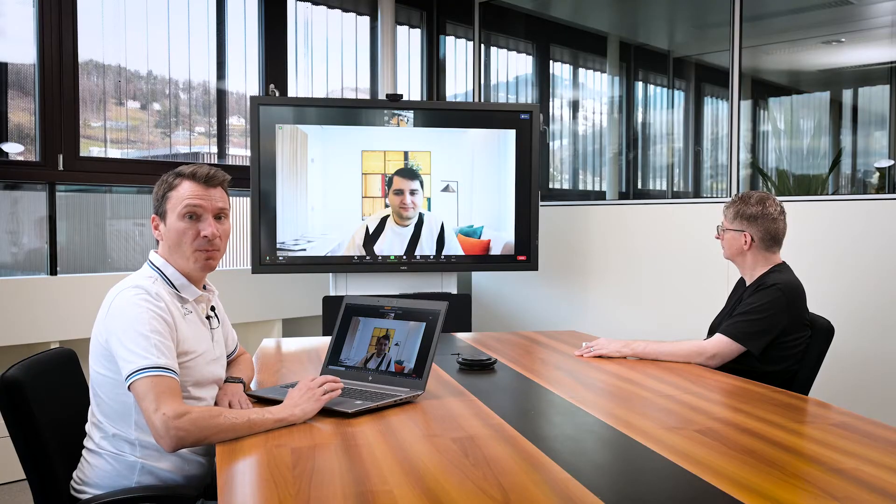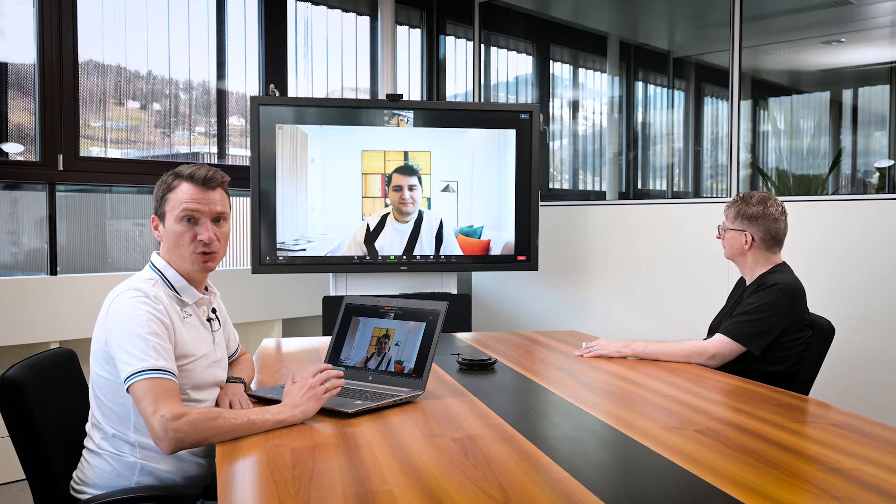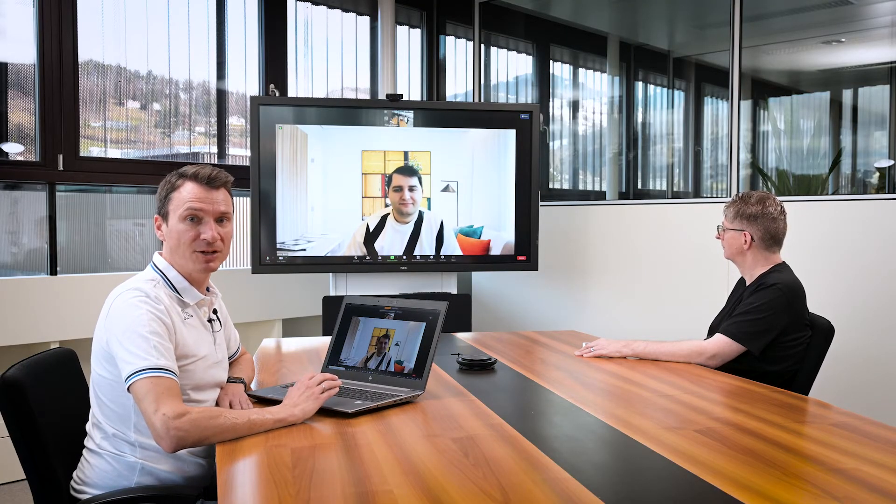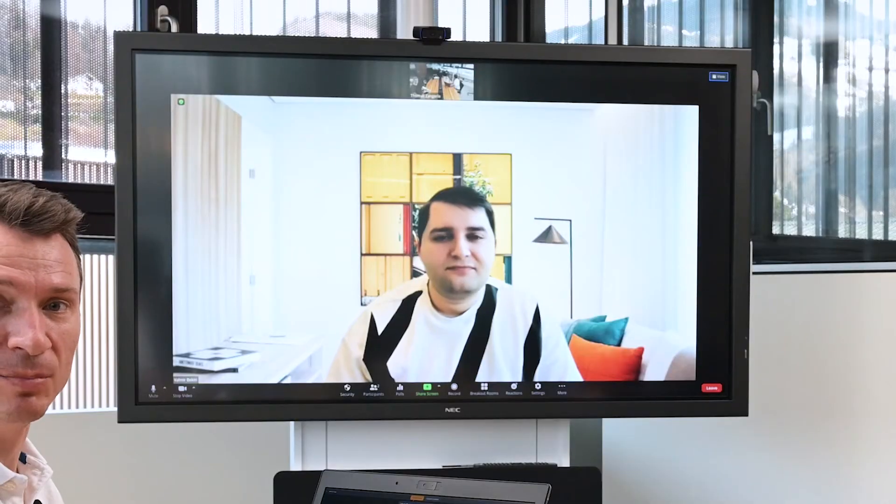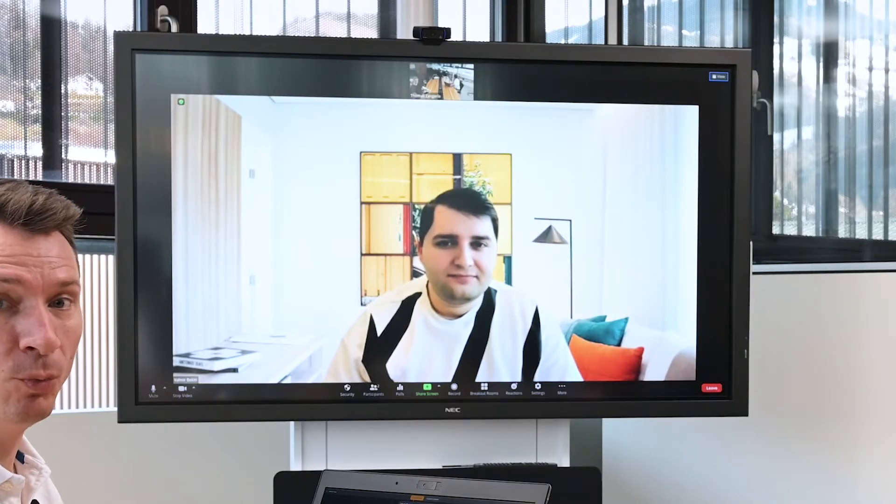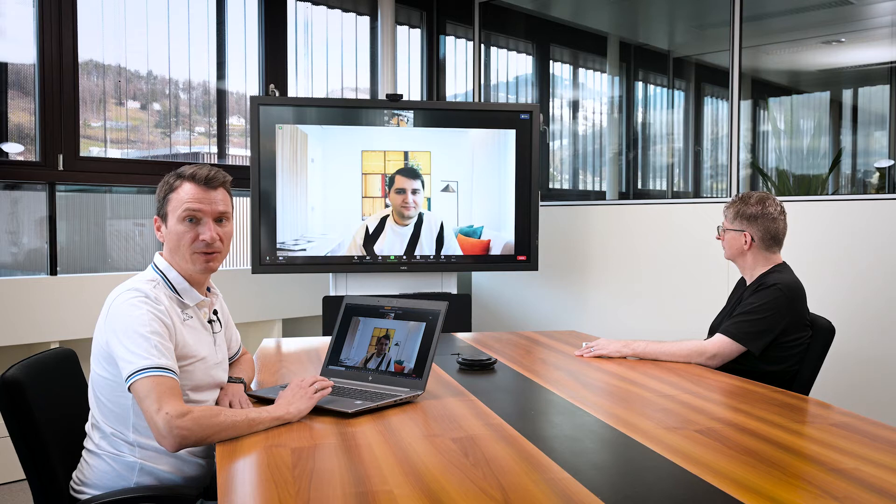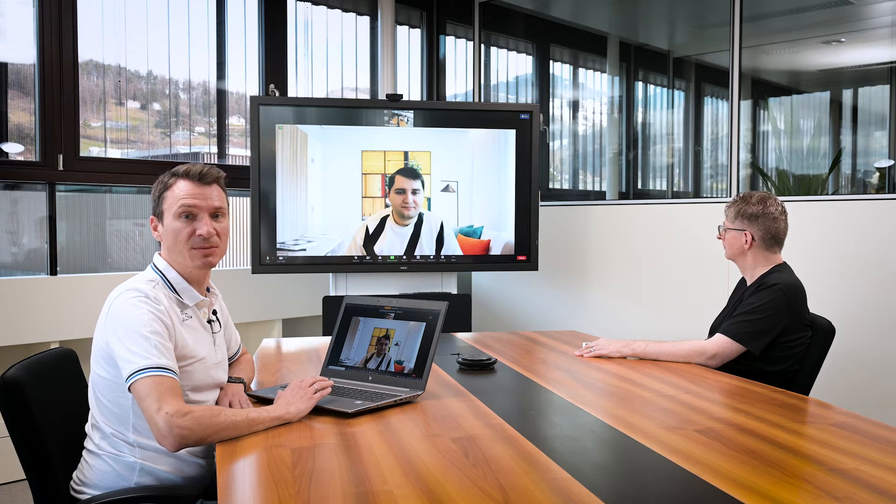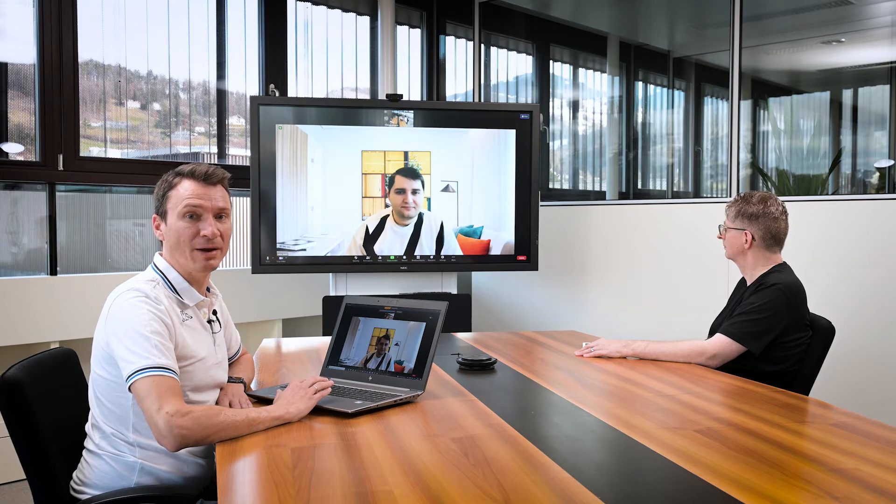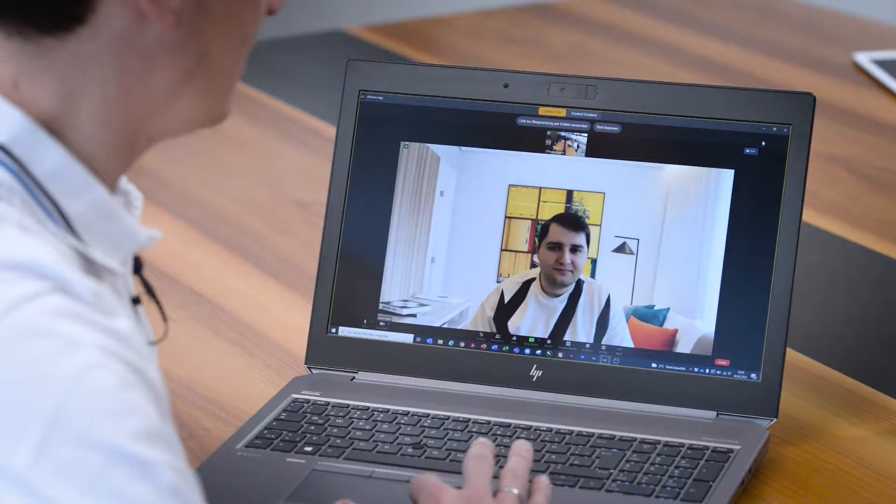With a remote participant on the call, as usual I get a large picture of the other person and a small image of the room view above it. Changing to gallery view in Zoom means the remote participant and the room are now shown side by side.